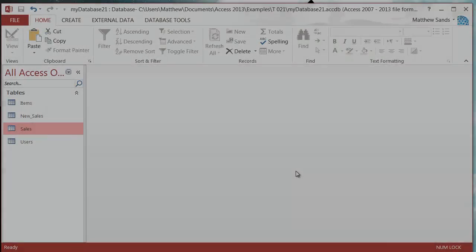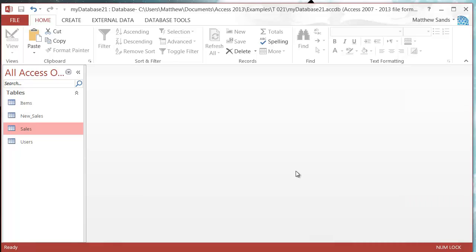Hello everybody and welcome to my 21st Microsoft Access 2013 tutorial. In this tutorial I'm going to show you how you can use an append query to add extra data into a table.